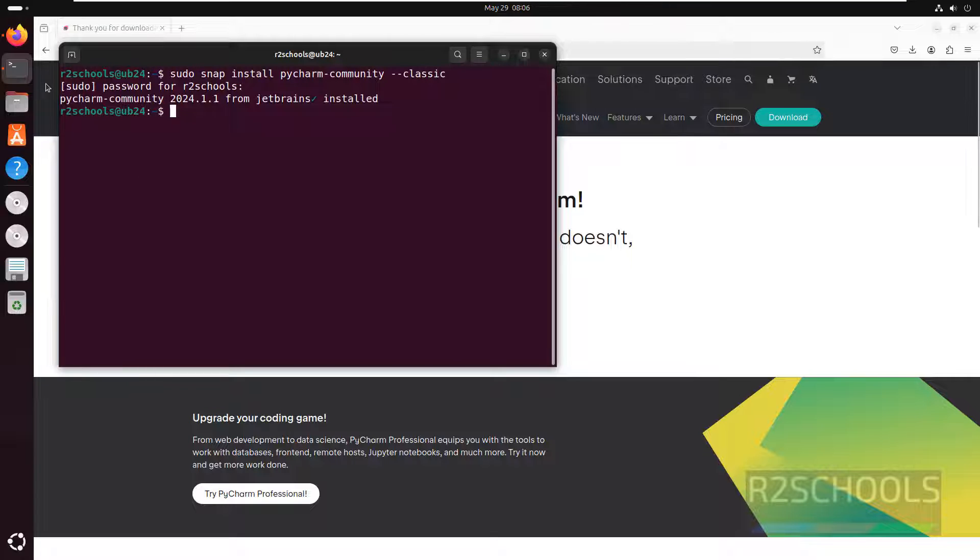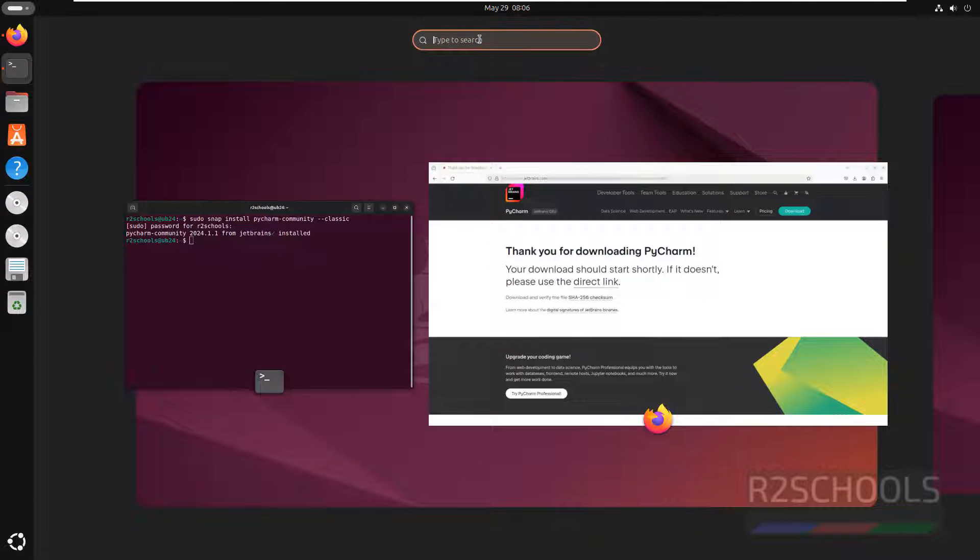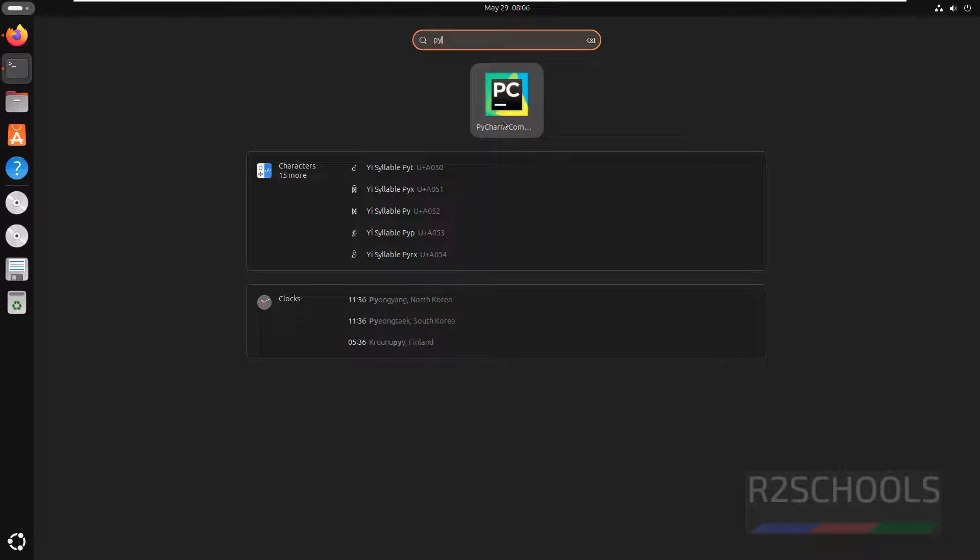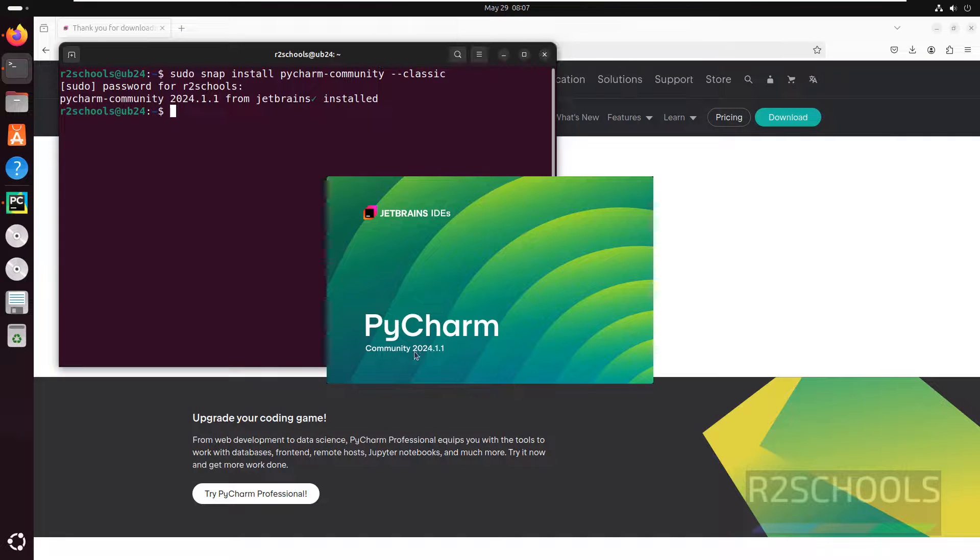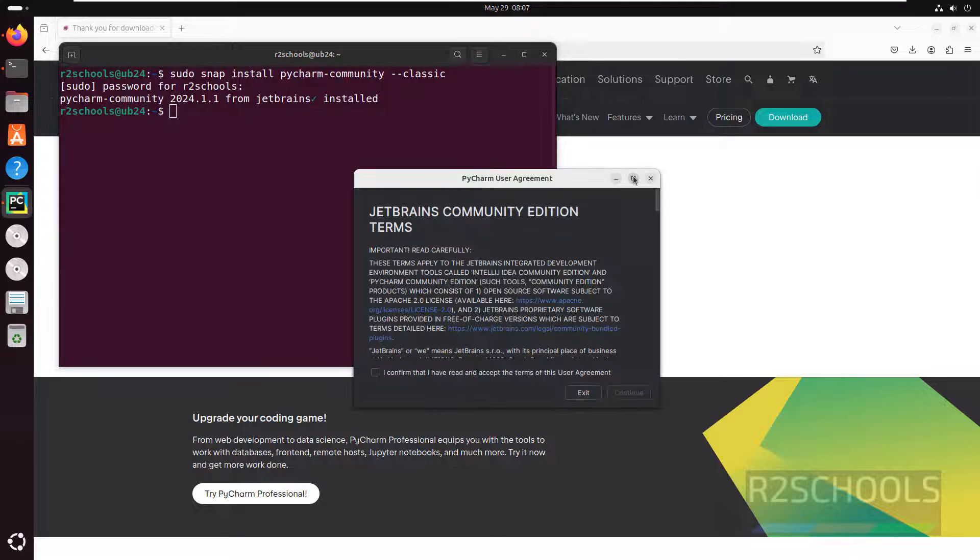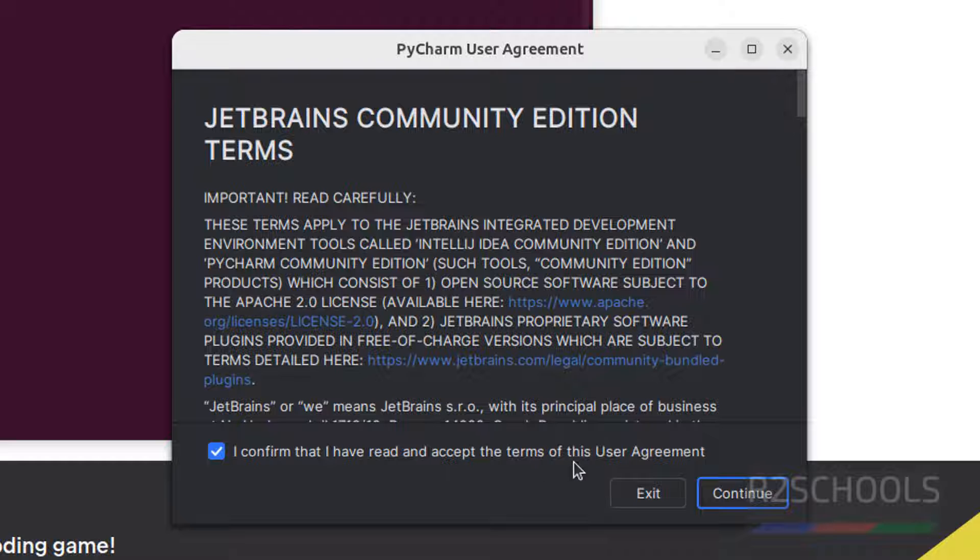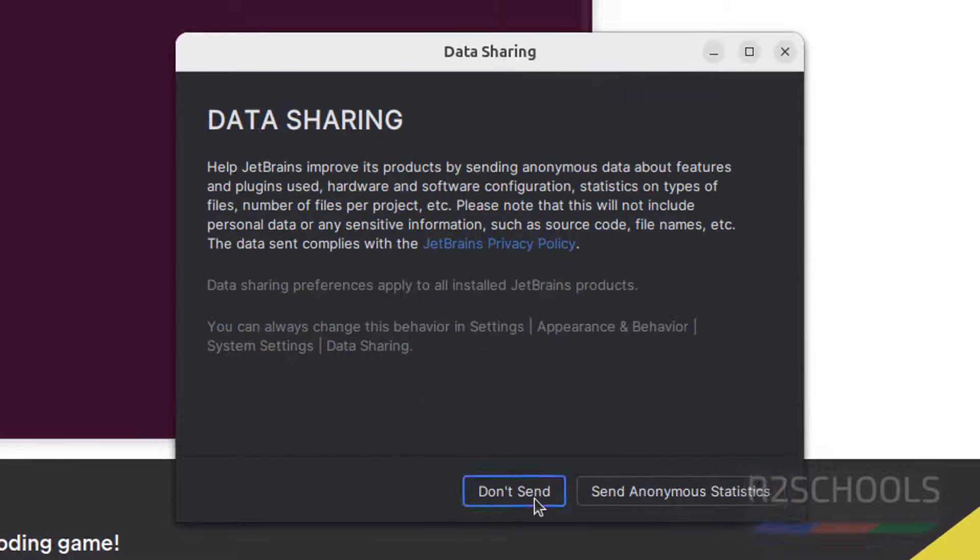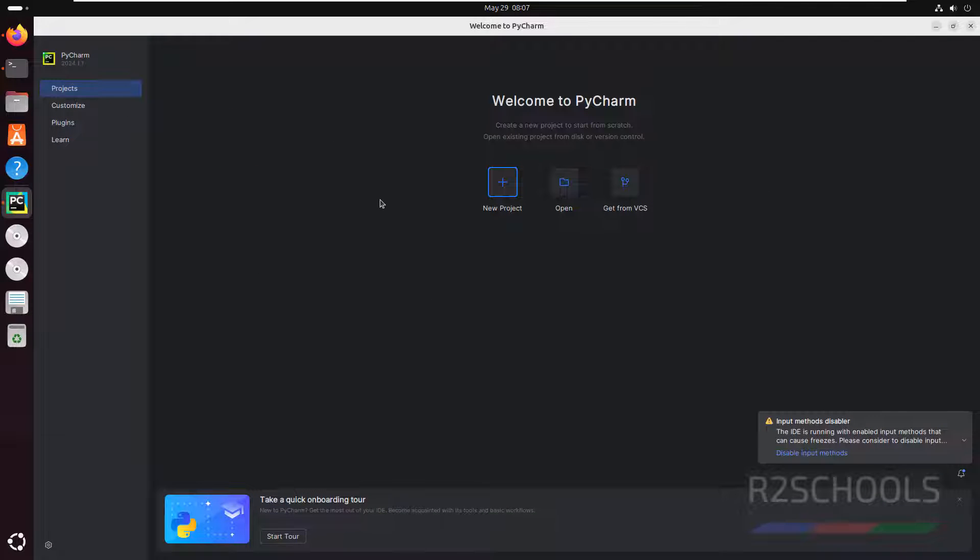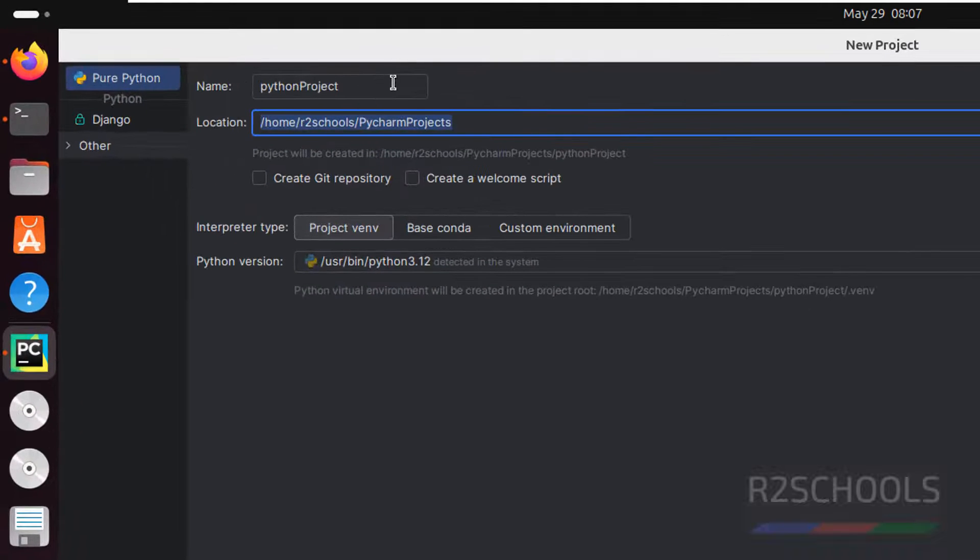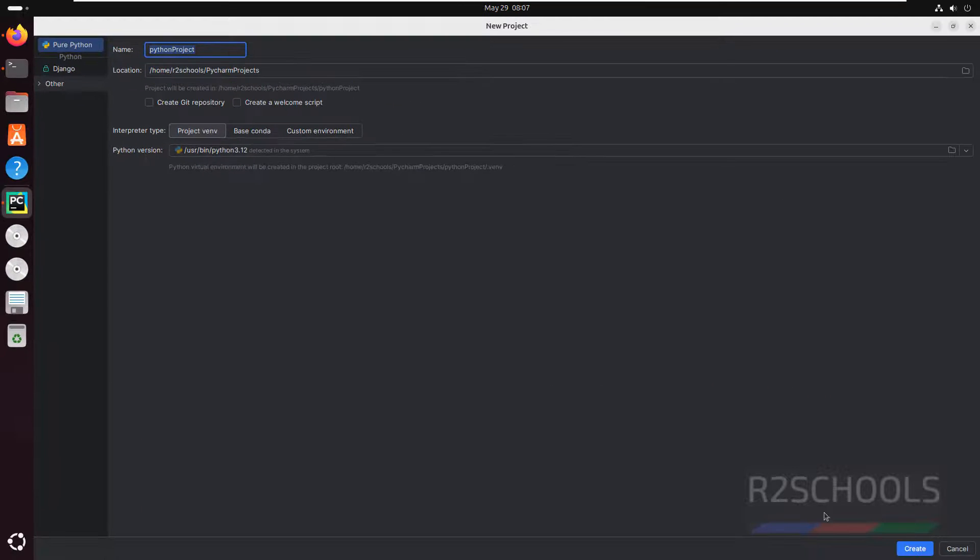Once installed, if you go to the applications search here for PyCharm, you'll see PyCharm Community. Click on it. We have installed PyCharm Community latest one 2024. Click on maximize, select I confirm that I have read and accept the terms of user agreement, then click on continue. This is the PyCharm tool. Click on new project, this will be the location and name of the project. Click on create.